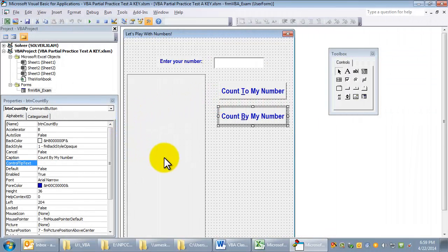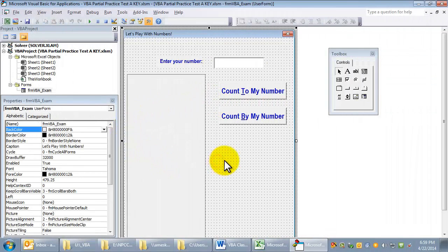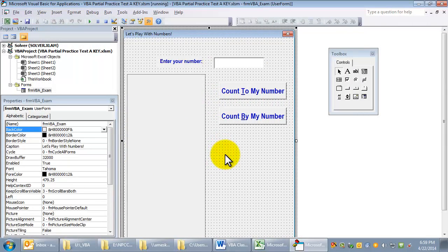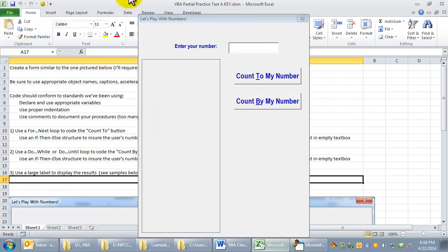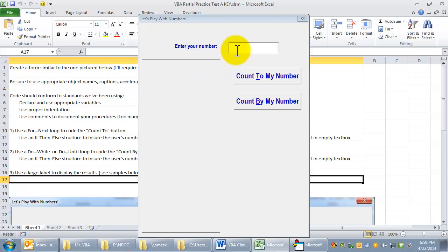If I run this, I'm going to select the form and press F5, and it runs the form in Excel. I'm going to enter the number. Now that's kind of inconvenient, isn't it?